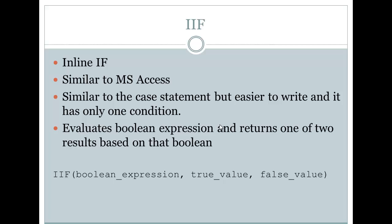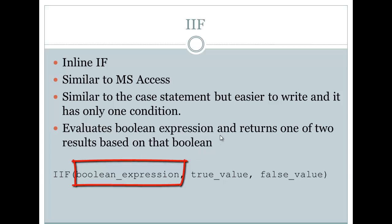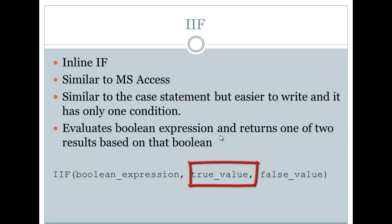Basically what it does is it evaluates a boolean expression, which is the first parameter passed in, and returns one of two results based on that boolean. So if you take a look at the syntax at the bottom of the page, you can see the IIF statement. The first parameter is a boolean expression, and if that boolean expression is true, the second parameter will be returned. If it's false, the third will be returned.